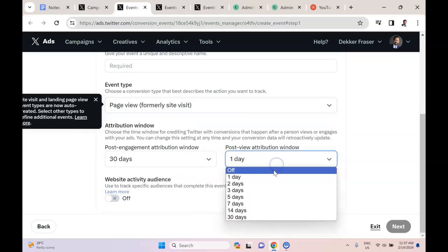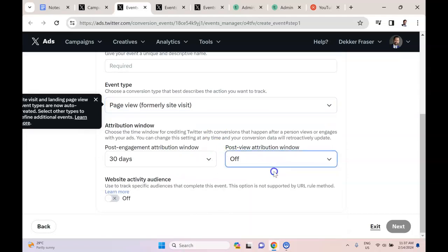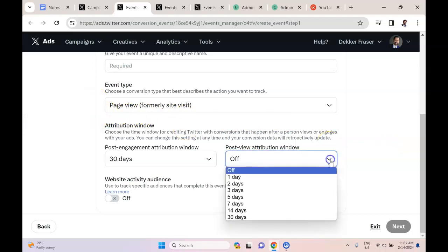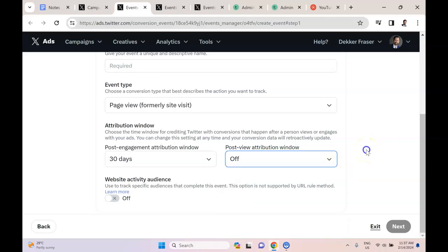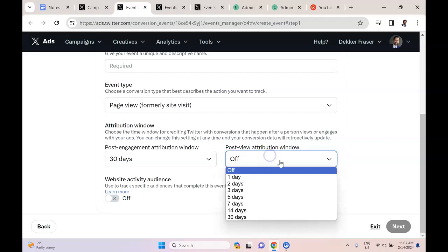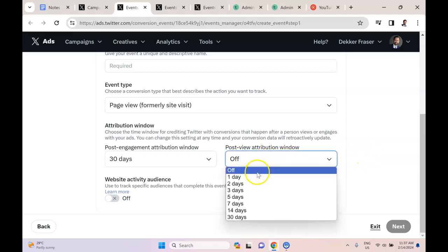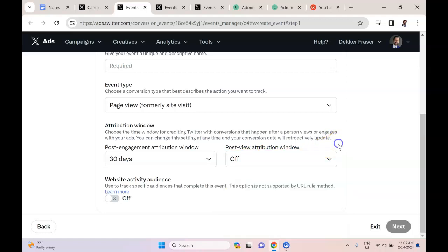I changed the post-view attribution to off because if I'm running ads on Twitter, on Facebook, etc., I'm just being very conservative and saying that only if they engage with the Twitter ad are they actually attributed to the Twitter ad, instead of a situation where you may have interactions between Facebook, Twitter, LinkedIn, etc.